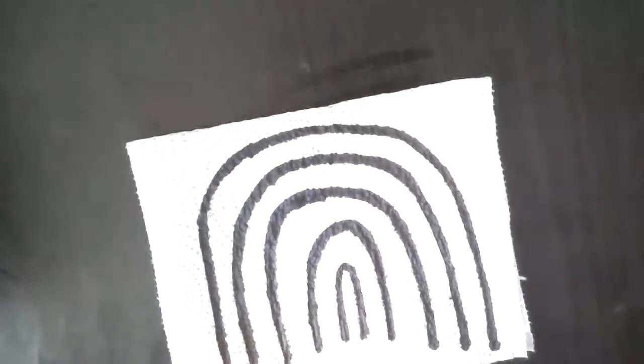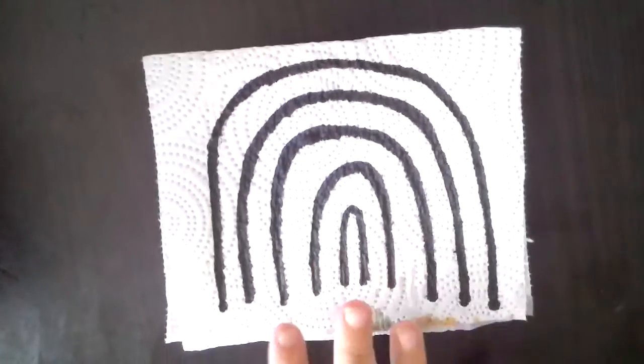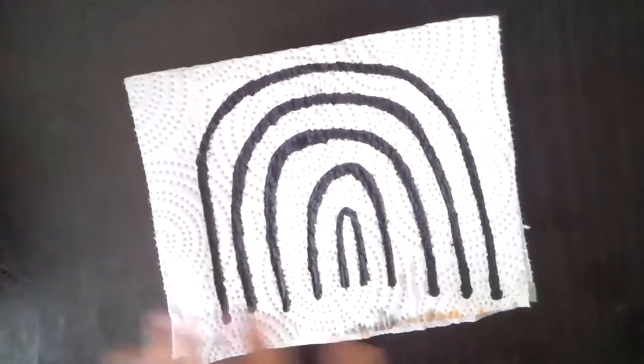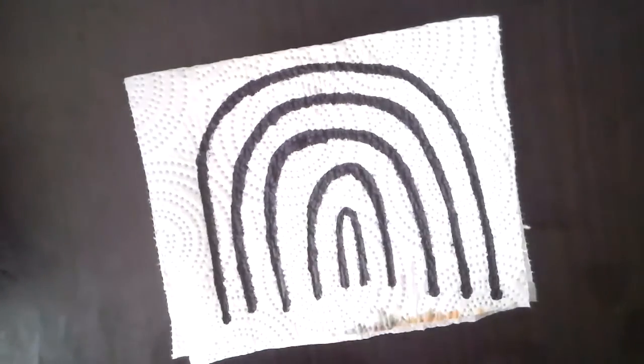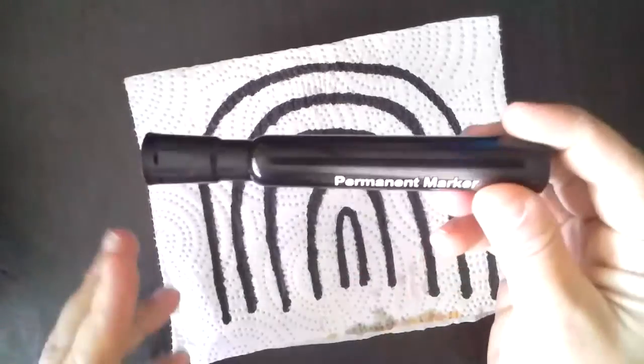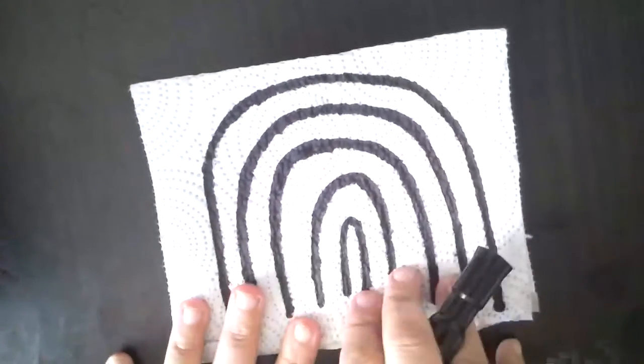So I'm gonna show you how to make a mystery picture. Wipe that off. It's a little wet. So what you're gonna do is you're gonna need a grown-up to help you. And you have to take a permanent marker.